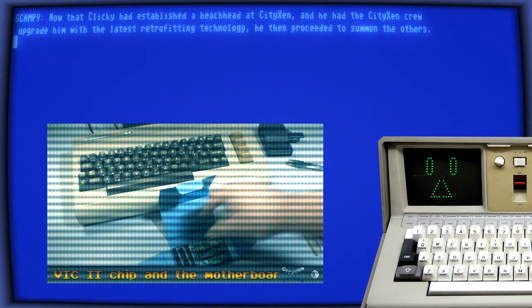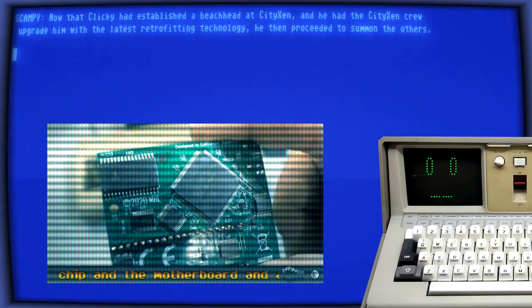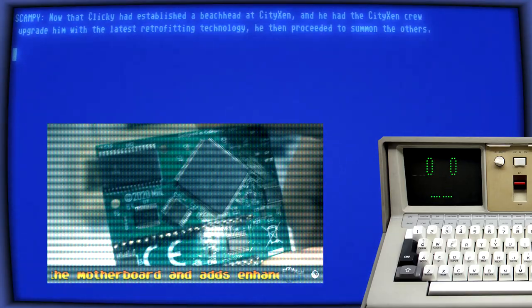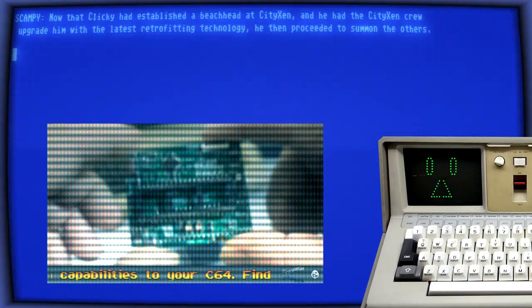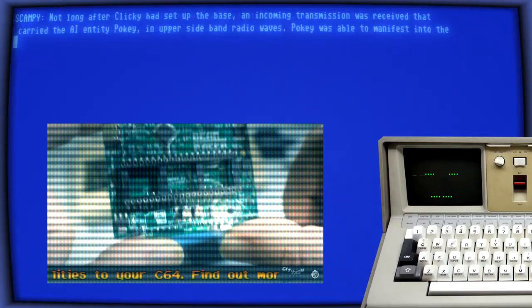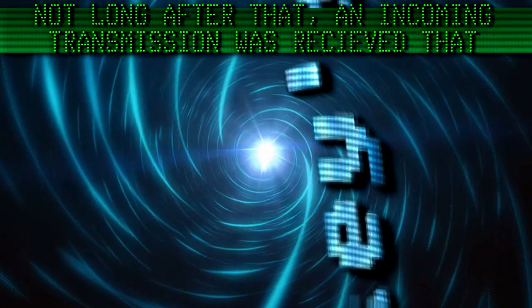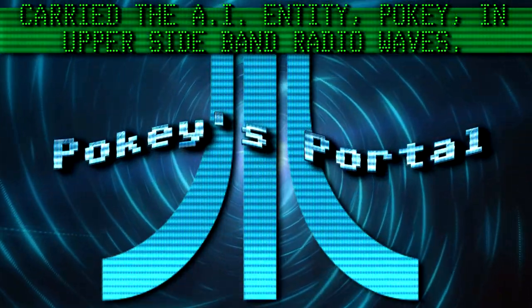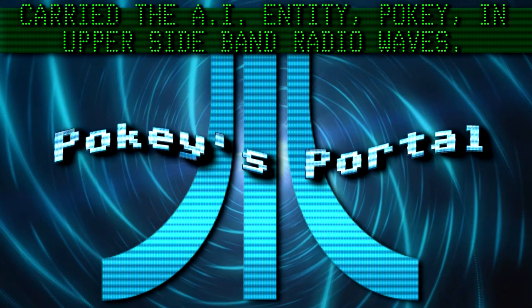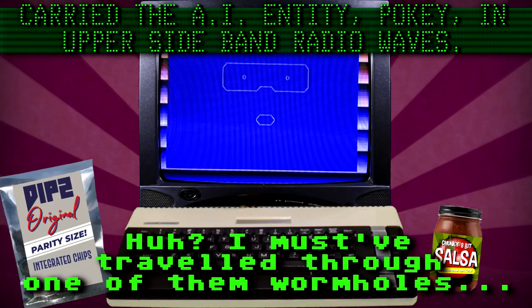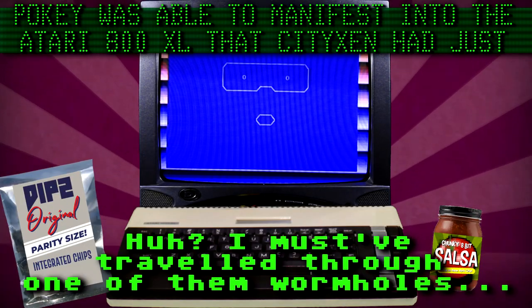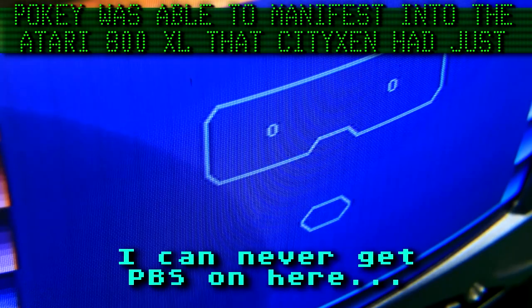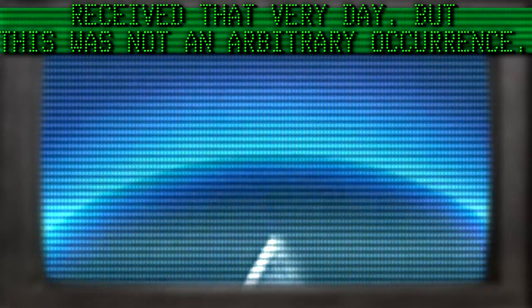Now that Clicky had established a beachhead at Sitixen, and he and the Sitixen crew upgraded him with the latest retrofitting technology, he then proceeded to summon the others. Not long after that, an incoming transmission was received that carried the AI entity Pokey in upper sideband radio waves. Pokey was able to manifest into the Atari 800XL that Sitixen had just received that very day.